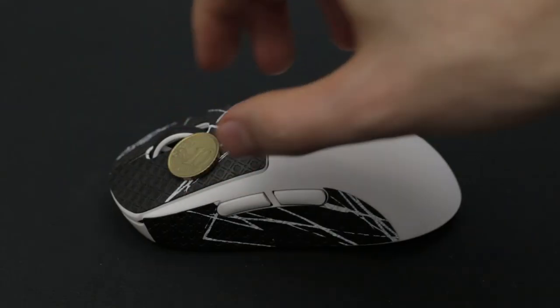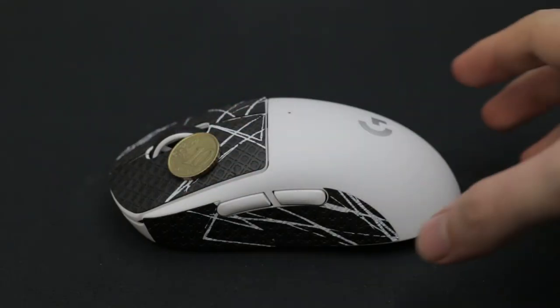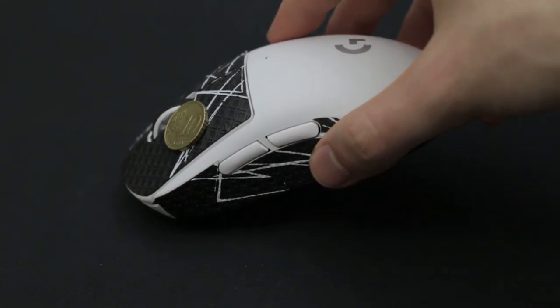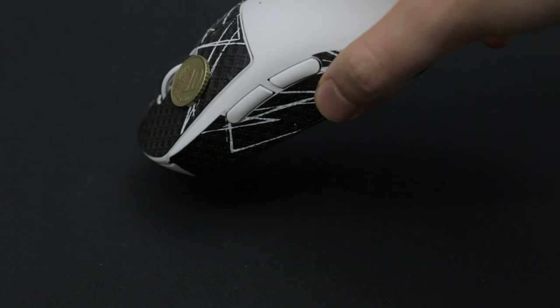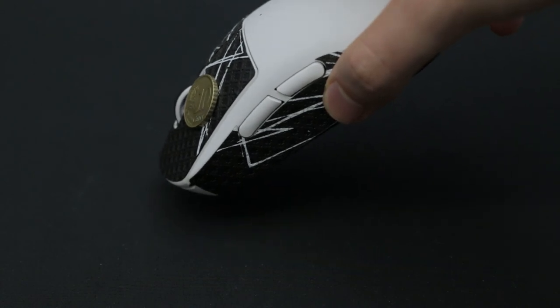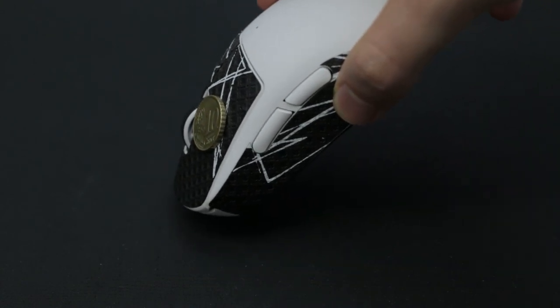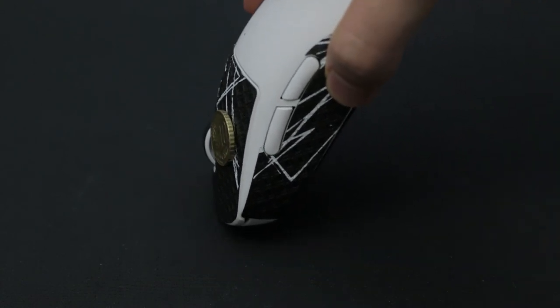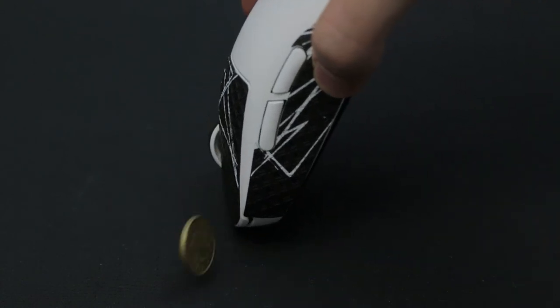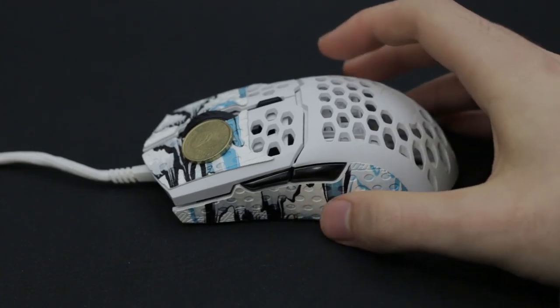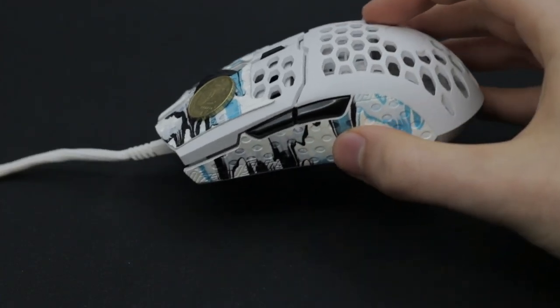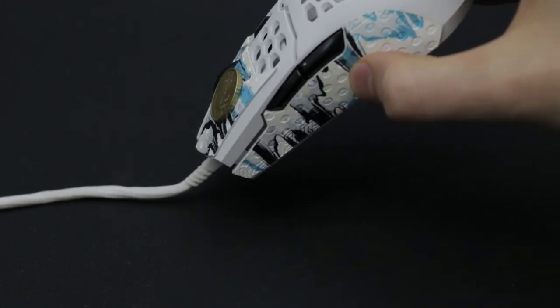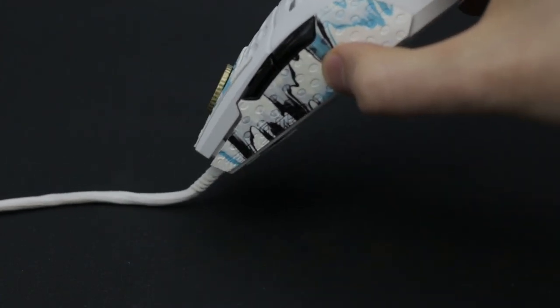Changing these with BTL grips? Insane improvement. I can pretty much rotate the mouse 180 degrees and the coin still sticks to it. Same story with the Lizard Skins. Even when shaking the mouse, the coin stays on securely.